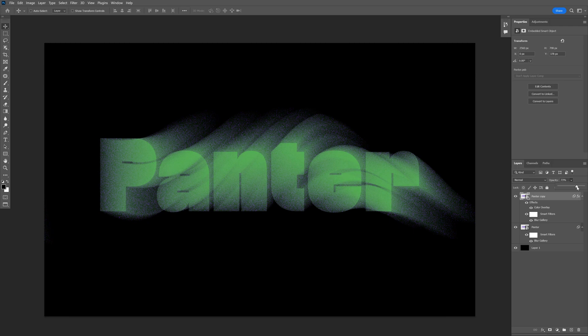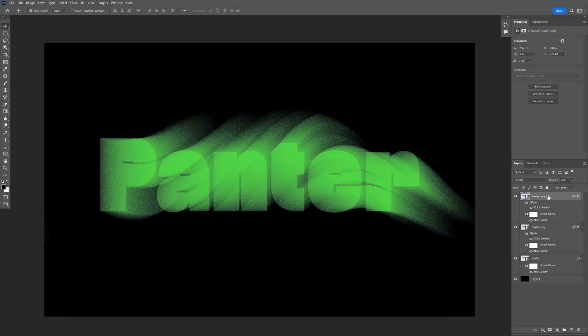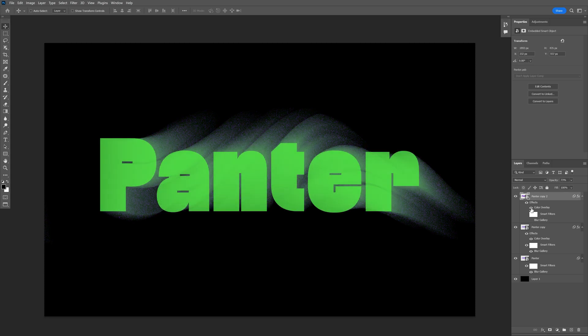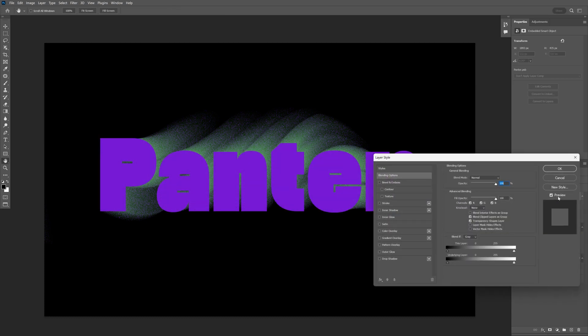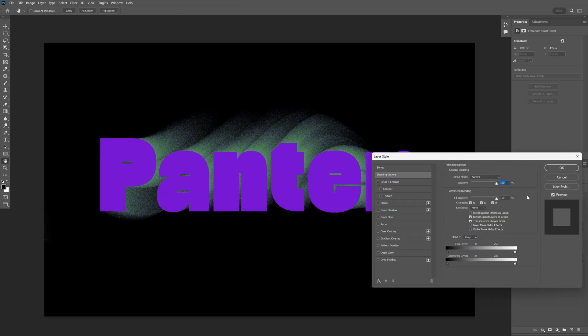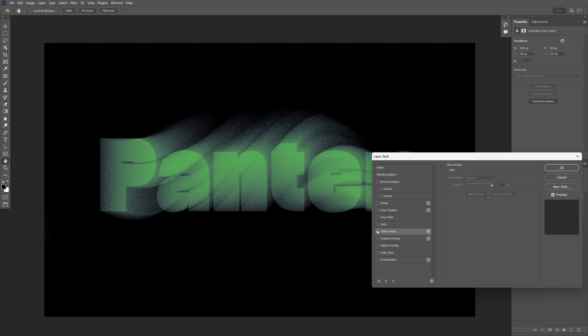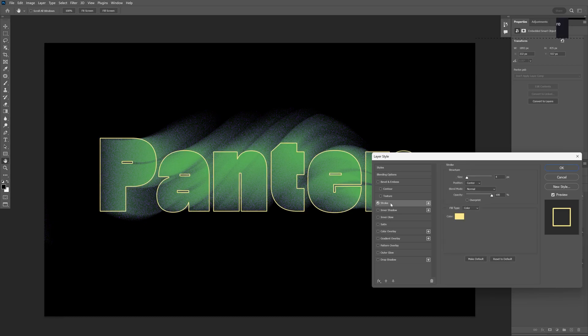Uncheck the blur and every effect. Bring the opacity to maximum and double-click on the layer. Decrease the fill opacity to zero and check the stroke.